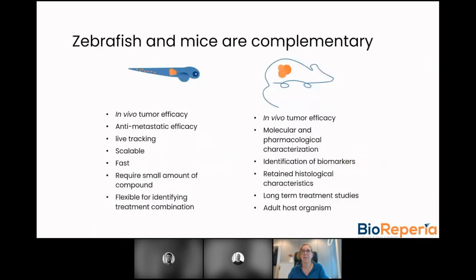As mentioned previously, the zebrafish and the mice are great complementary models — they both have benefits and limitations, but together they make a great system to be used in parallel. From both models, you get in vivo tumor efficacy data, and the response to standard of care in mice and zebrafish are very well correlated.